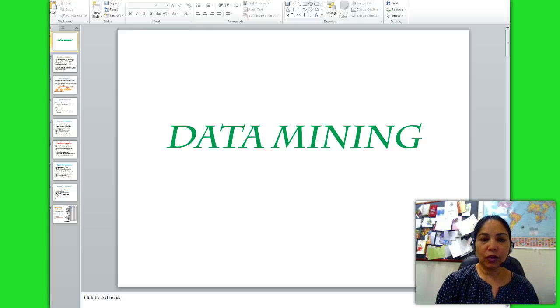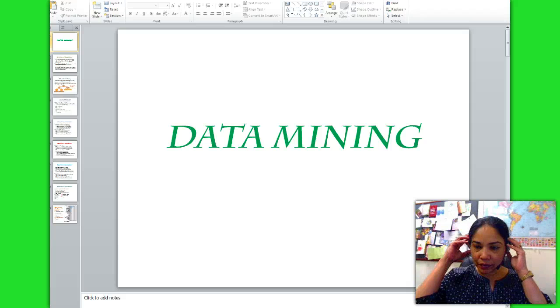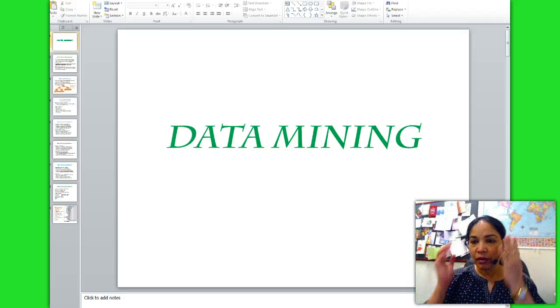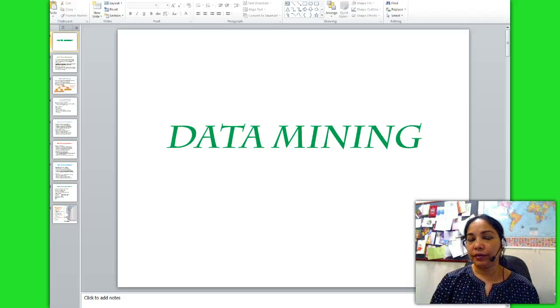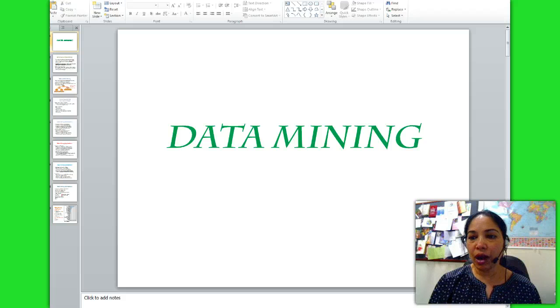Hi all, I will walk you over the chapter on data mining. The learning outcomes from this chapter are: